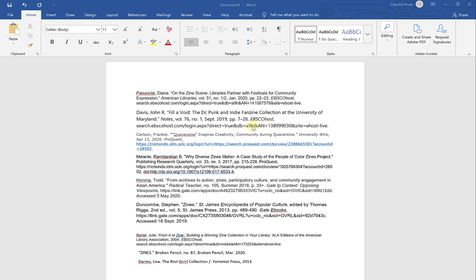And this one here is from ProQuest. Same thing. One from the database itself, one from an email that I received. I also have citations from Gale databases. One that was copied from the database and one from an email, although these are two different databases.